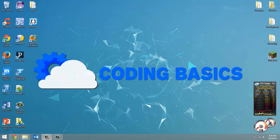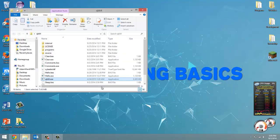How's it going everyone? Adam here from CodingBasics and welcome to tutorial number 8 in my QBasic tutorial series. In this video we're going to be going over how to get user input.